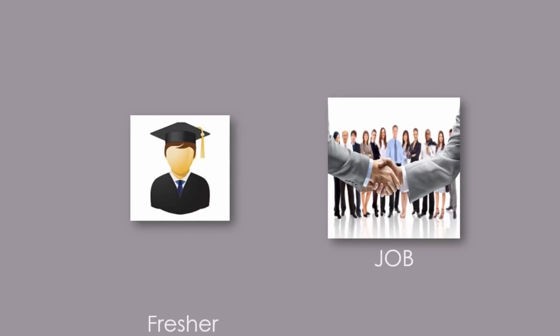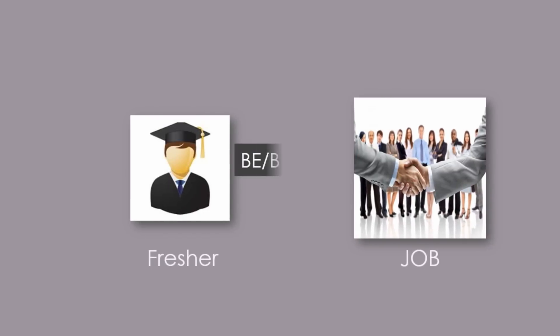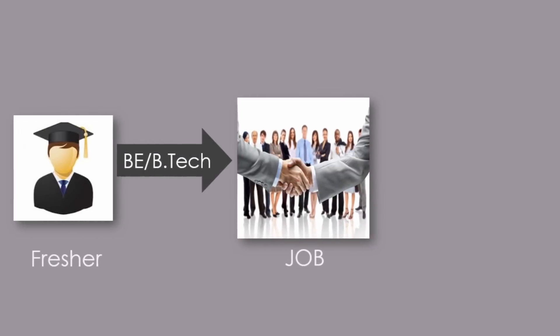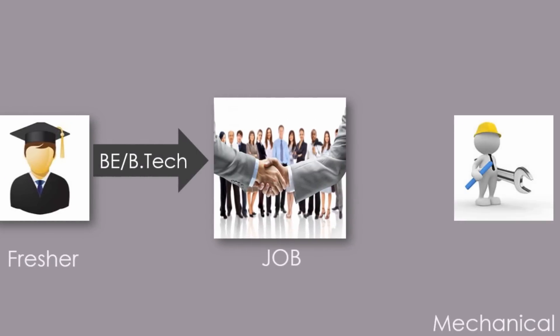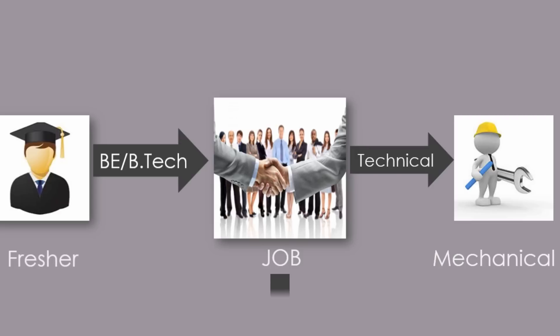In this video, we will see the job scenario for freshers after completing BE/B.Tech in mechanical engineering in technical field.